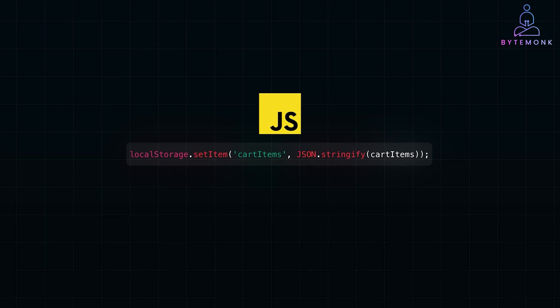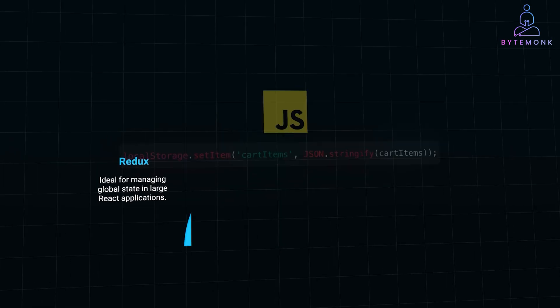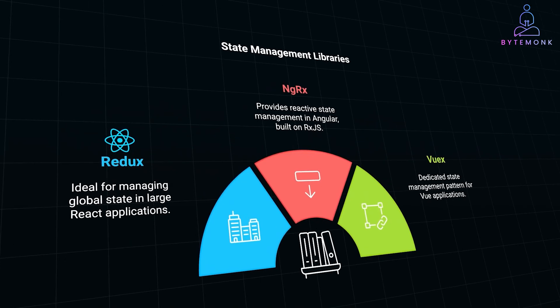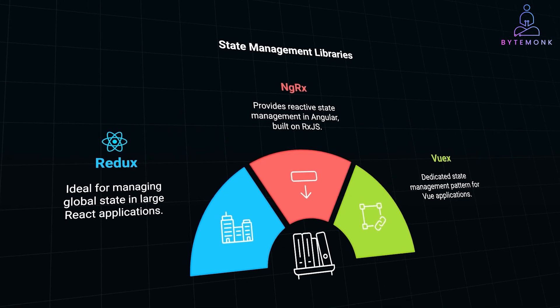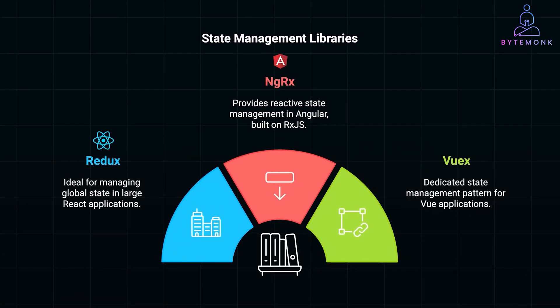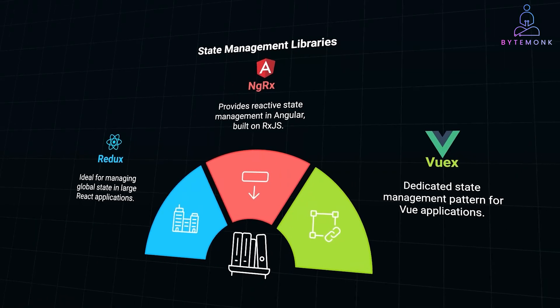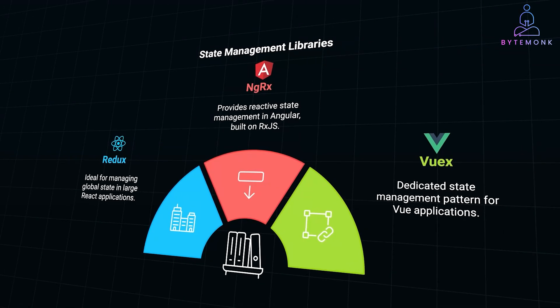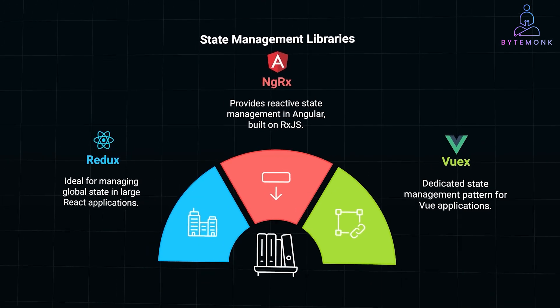And for managing more complex states across components, popular libraries come into play. Redux for React is ideal for managing global state in large apps. NGRx in Angular is built on RxJS providing reactive state management. Vuex for Vue is a dedicated state management pattern for Vue apps.